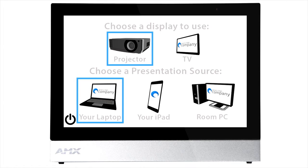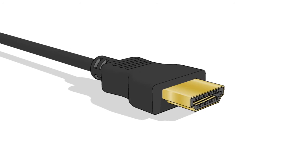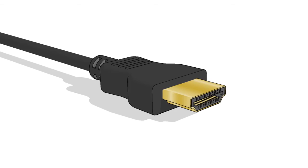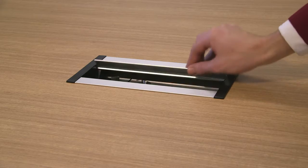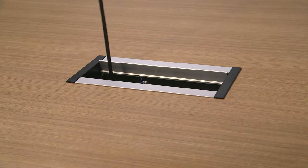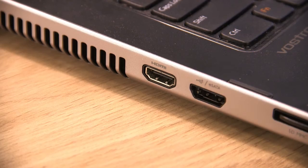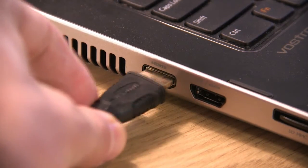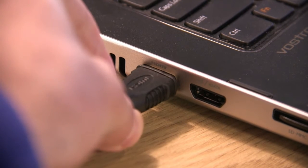The black HDMI cable which can be found under the table flap in the desk connects to the HDMI port on your laptop.